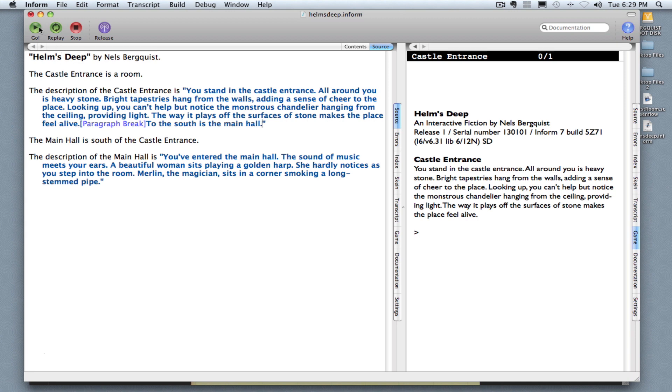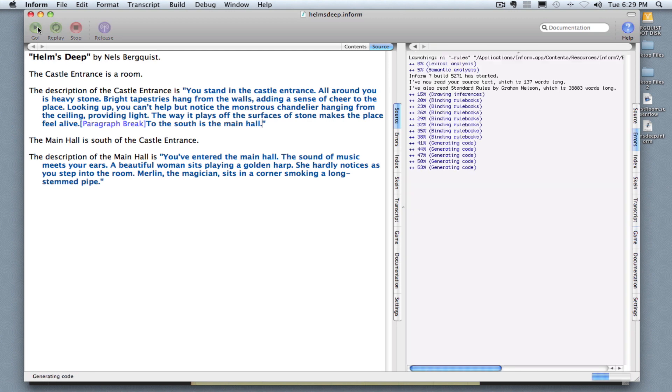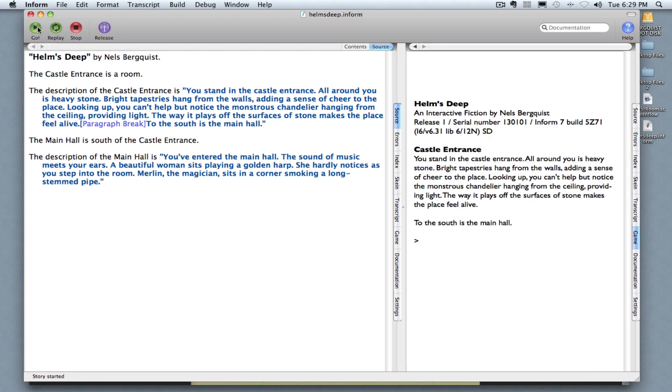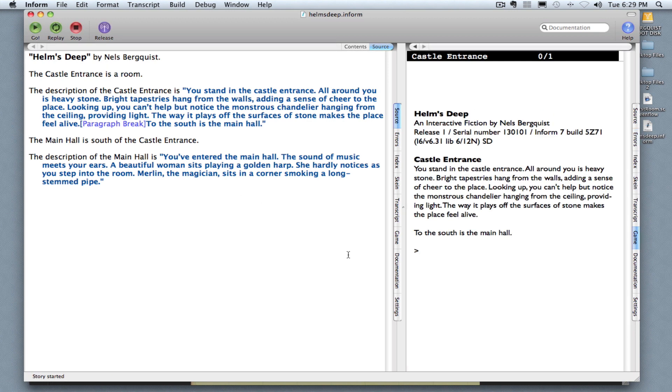Now I'm going to click go. And this is where my paragraph break shows up. It starts a brand new line. So I have my description here of the castle entrance, but then here below, it says: to the south is the main hall.